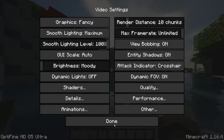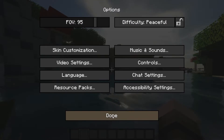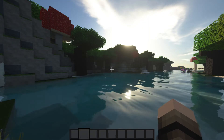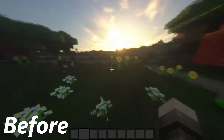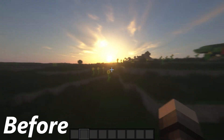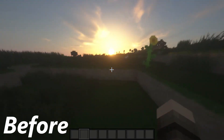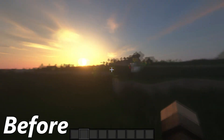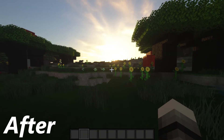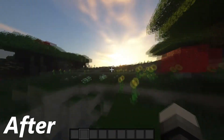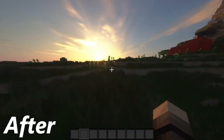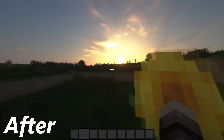Go back to the game and you should see that the blur is gone. And that's it, thanks for watching.